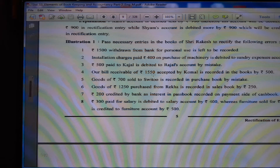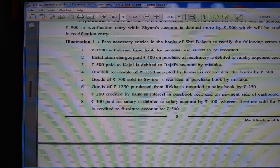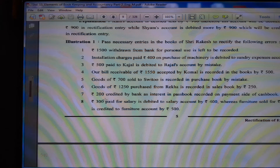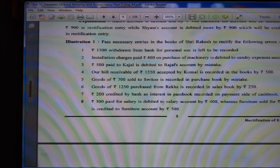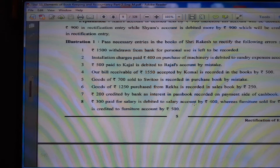(4) A bill receivable of Rs. 1550 accepted by Komal is recorded in the books as Rs. 500. (5) Goods of Rs. 700 sold to Sweeto is recorded in the purchase book by mistake. (6) Goods of Rs. 1250 purchased from Rekha is recorded in sales book as Rs. 250. (7) Rs. 200 credited by bank as interest in passbook recorded on payment side of cash book. (8) Rs. 300 paid for salary is debited to salary account as Rs. 400 — in place of 300 there is 400. Furniture sold for Rs. 400 is credited to furniture account by Rs. 500 — here 100 more and 100 less.